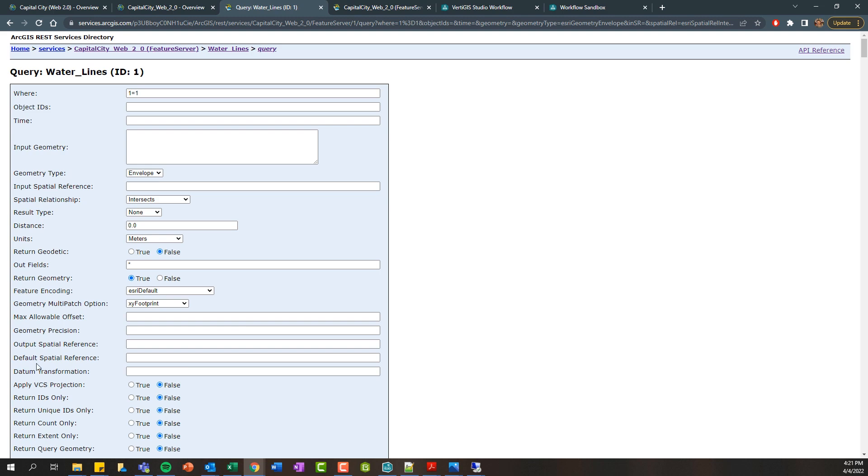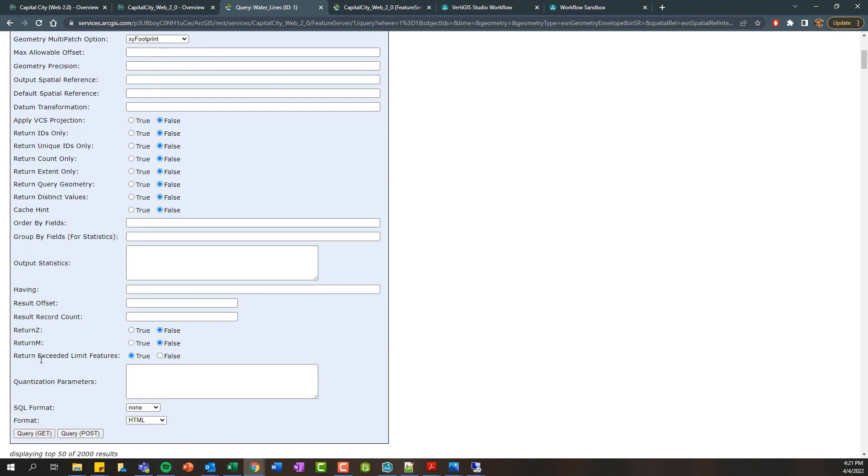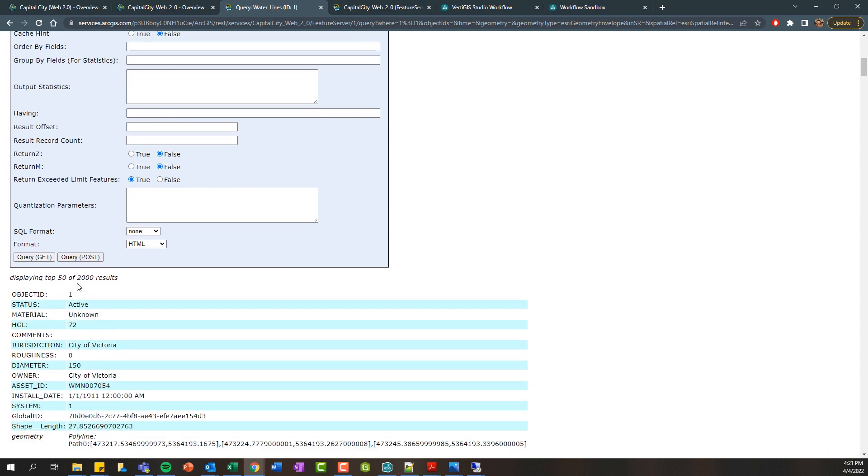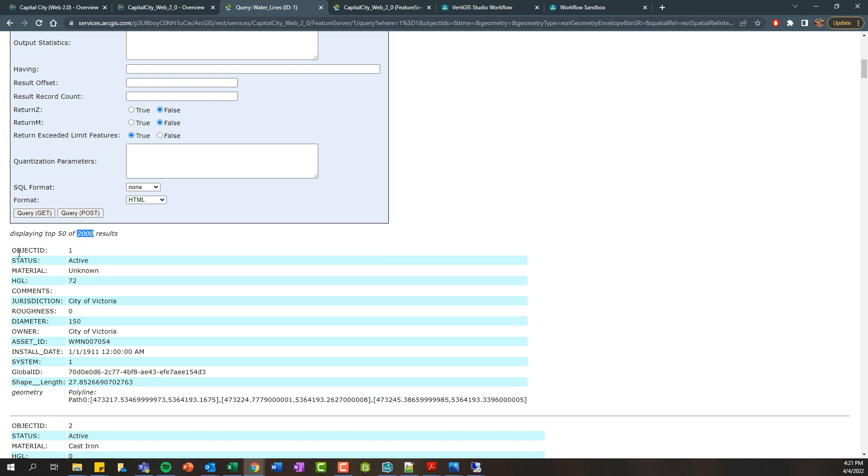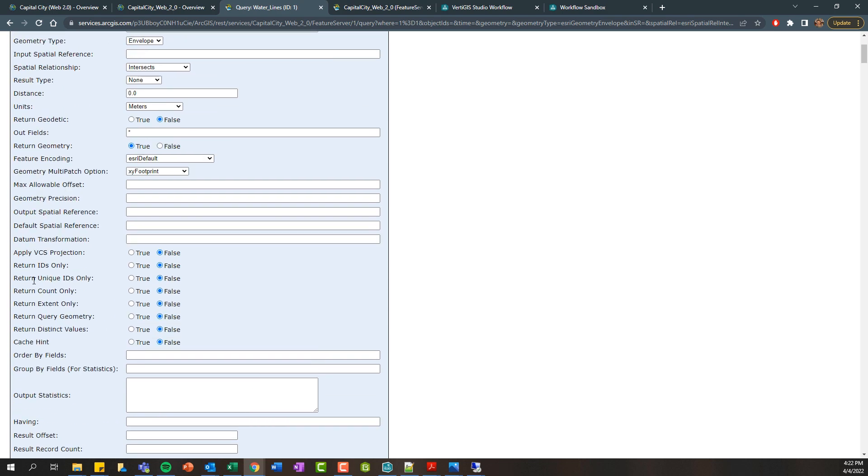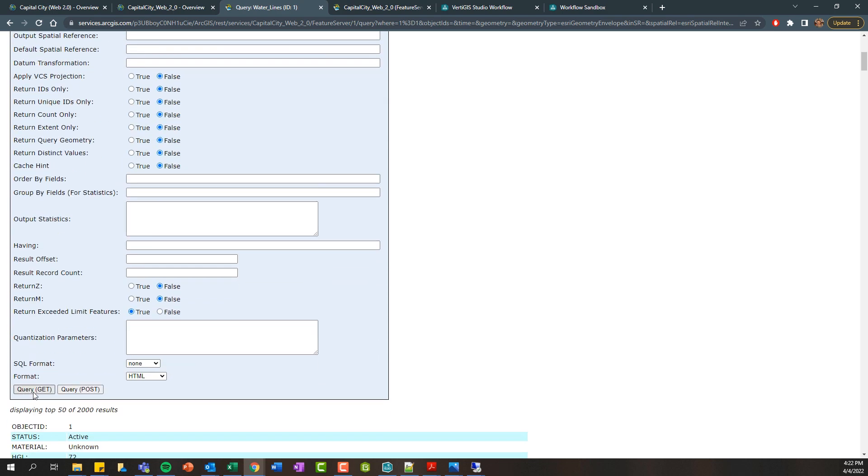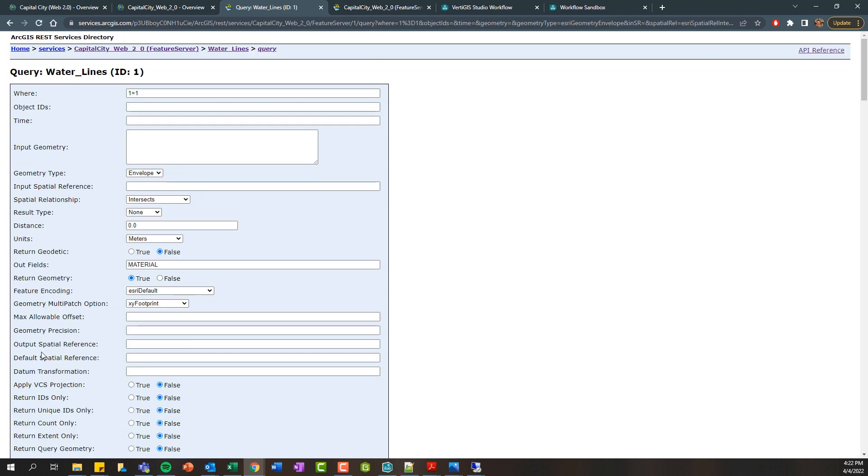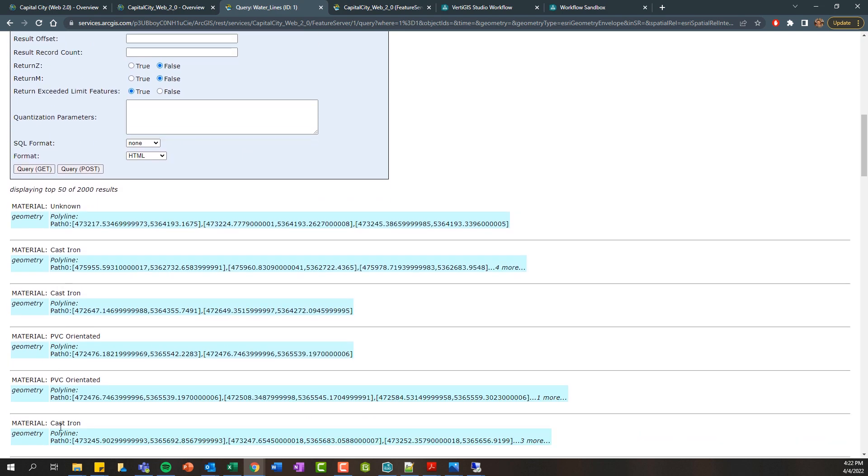this is going to issue a request to your ArcGIS server with those inputs and basically here we can see we've capped out and we've hit the max number of results but we're returning all of the different fields. You can adjust this so maybe we only want to return, for example, the material. I can just copy that and set that as my outfield.